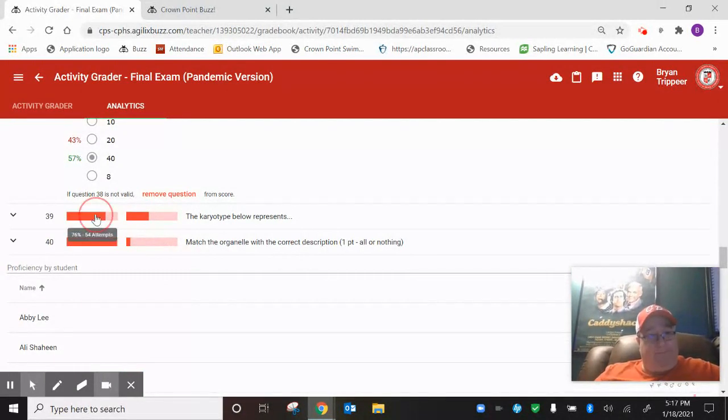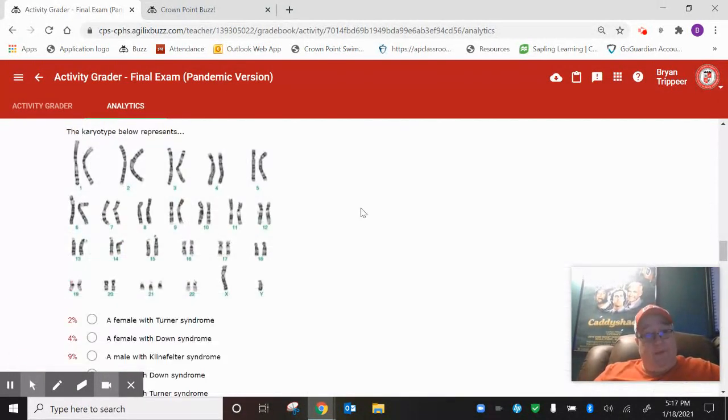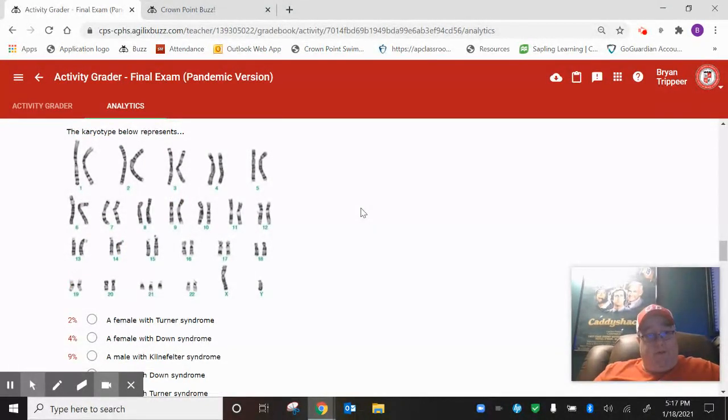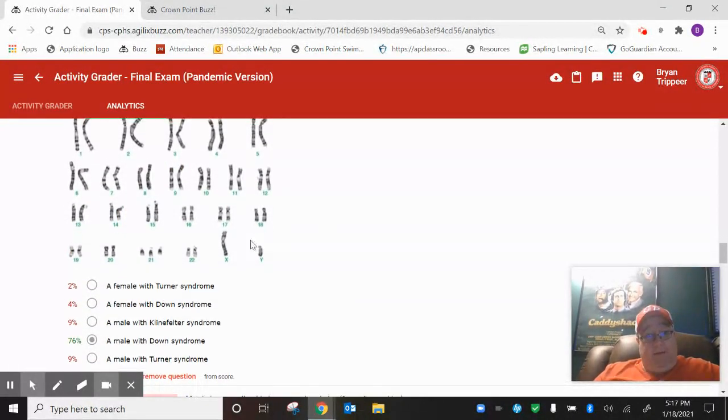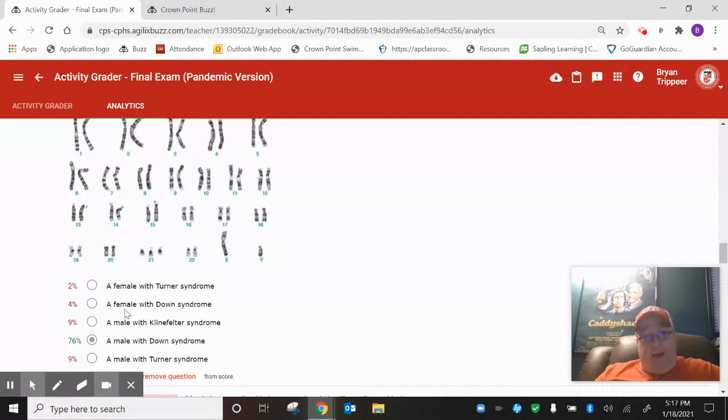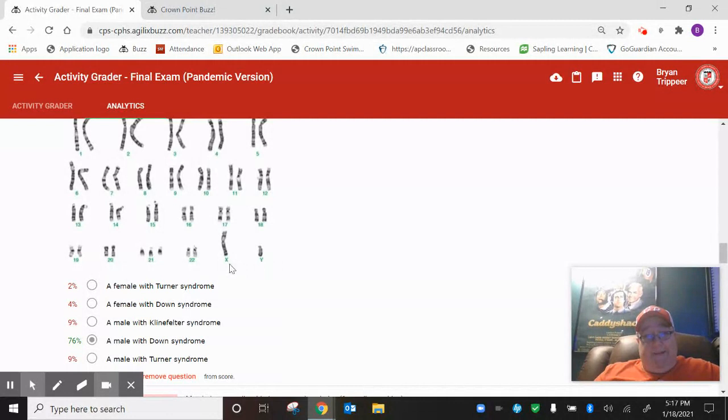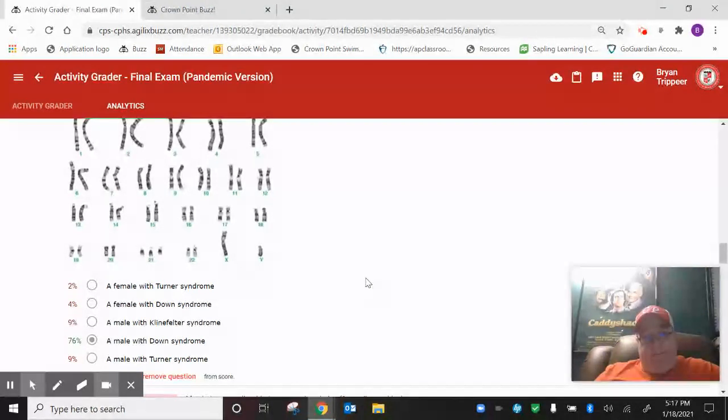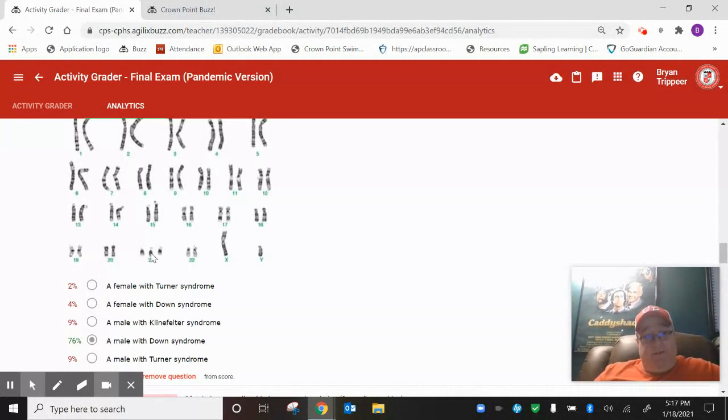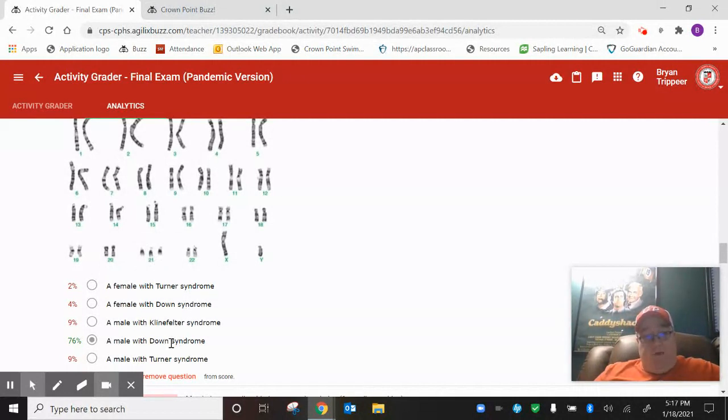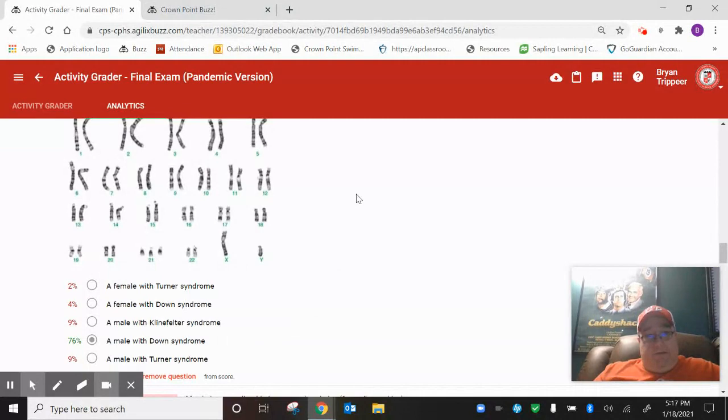Number 39. Karyotype. What does it represent here? First of all, male or female? Those of you that chose female, you need to figure something out. It's XY for male, XX for female. So this is definitely a male. You got three chromosome 21s. So that means Down syndrome. This should have been a male with Down syndrome.